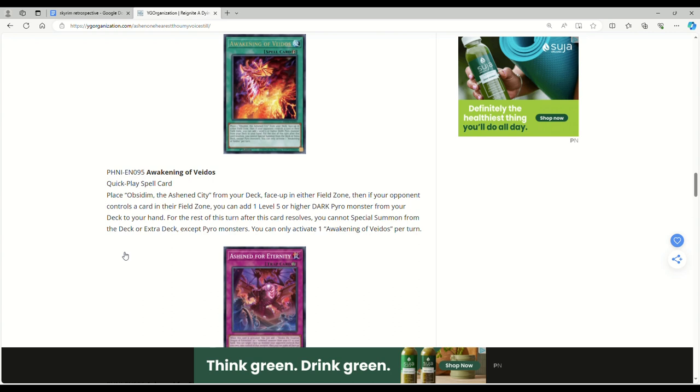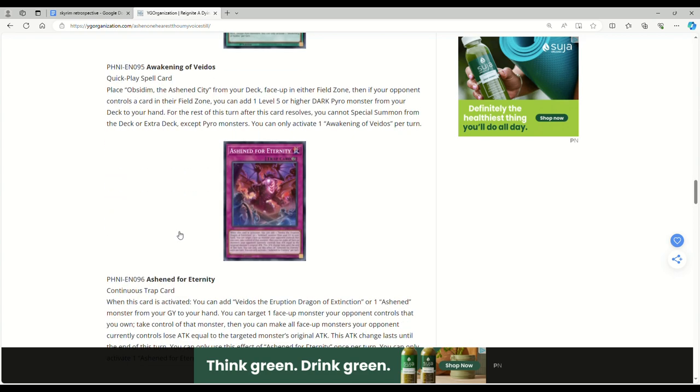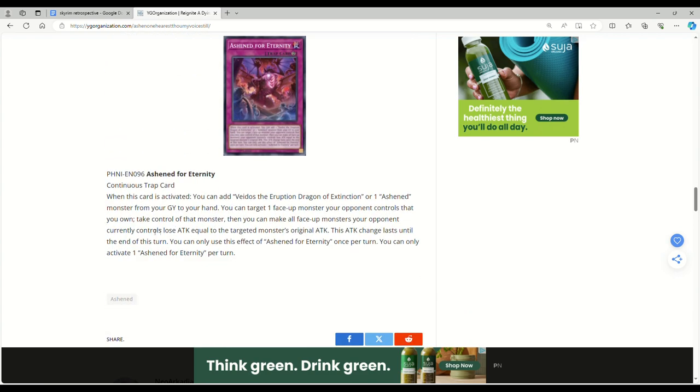For the rest of this turn after this card resolves, you cannot special summon from the deck or extra deck except Pyro monsters. You can only activate one Vedos per turn. So actually you just play this, you put the Obsidian in the field zone, and then you can add the Extinction Dragon to your hand and then you can just start making plays. This is like a one-card setup. That's pretty good. I mean you can get drilled to hell and back, but you can also get drilled on Bonfire, so it's kind of whatever.